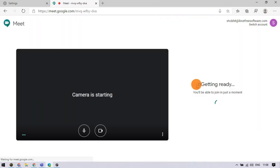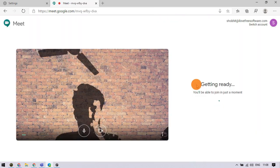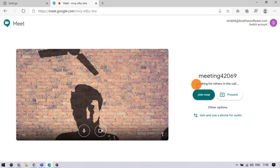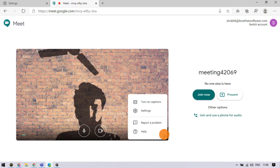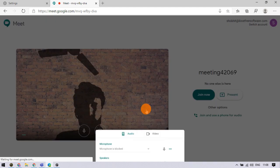After starting the meeting, it shows you a preview to check the camera and video feed before joining. Click the three-dot menu from the camera feed and click settings.